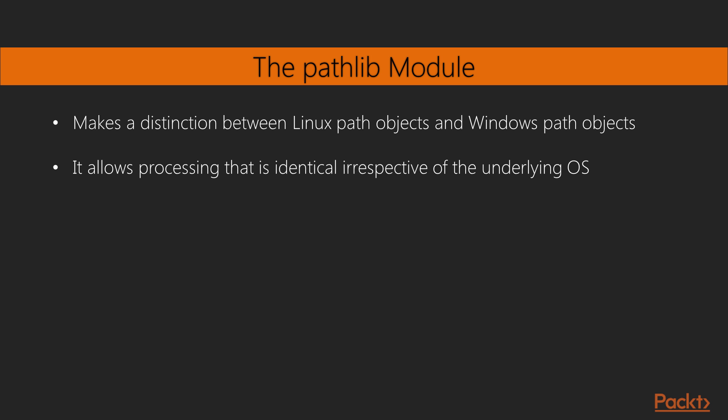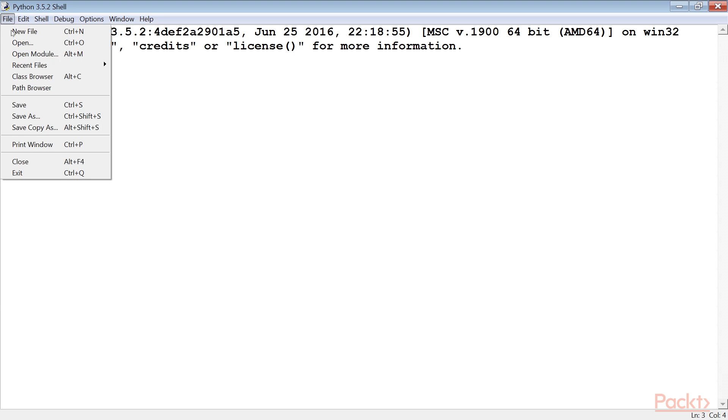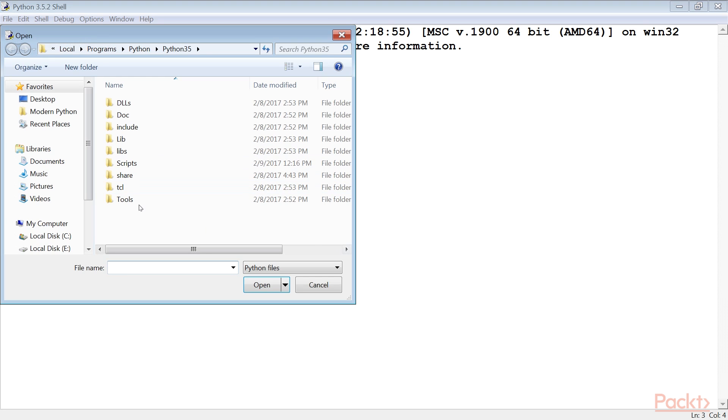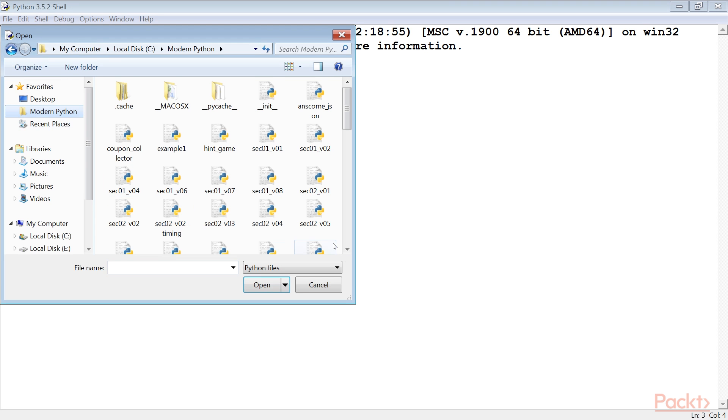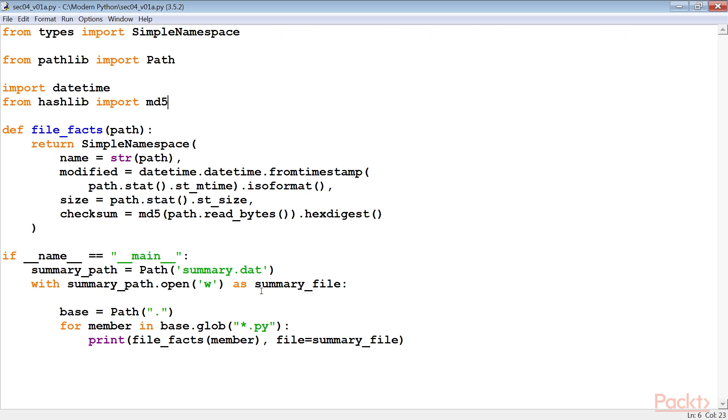An important reason for using pathlib is because we want processing that is identical irrespective of the underlying OS. The cases where we might want to work with a pure Linux path object are rare. Now, let's move to the Python command shell, open the code file and run the module.